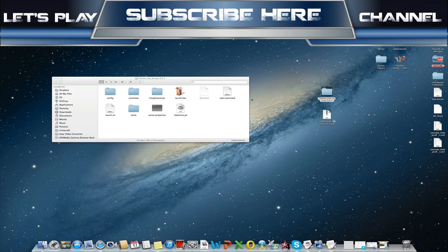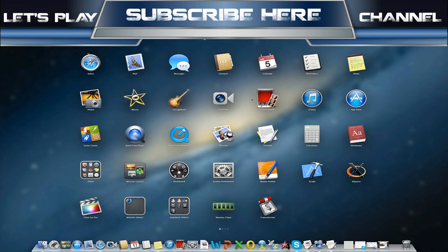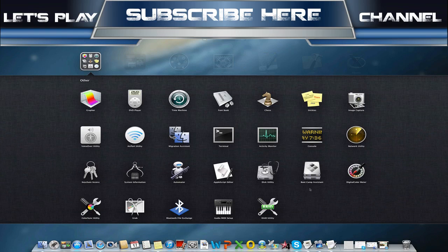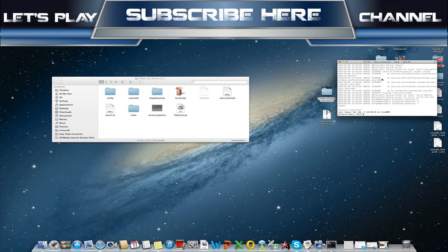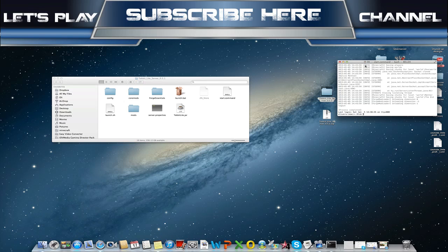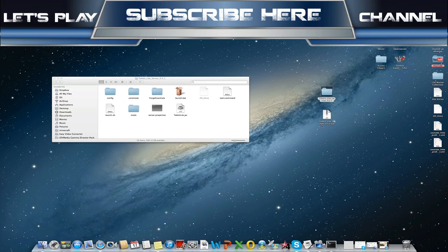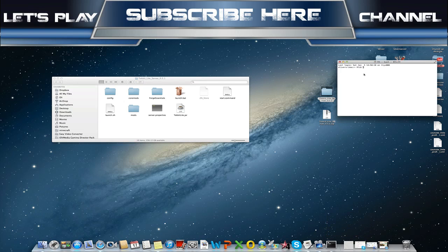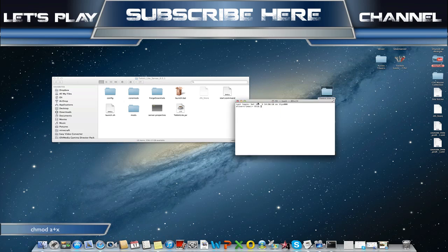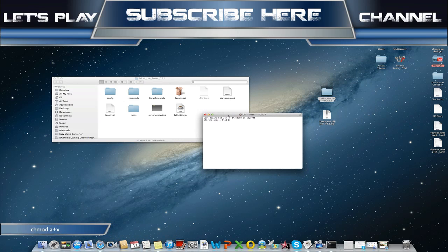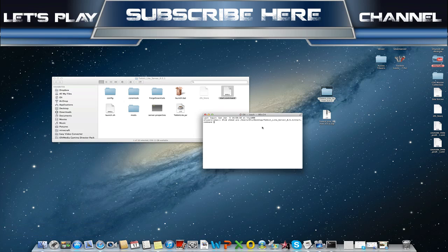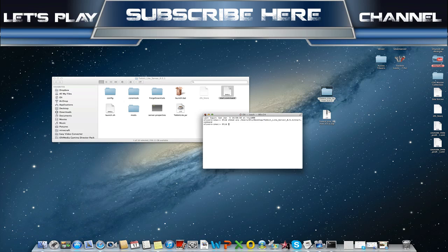To make this work we have to open a new terminal window. From here we go chmod space a+x space. Make sure you put a space here or this won't work. Drag in start.command, press enter and you're done. All that does is give you the privileges to run this file, otherwise it'll say you don't have access to this file.